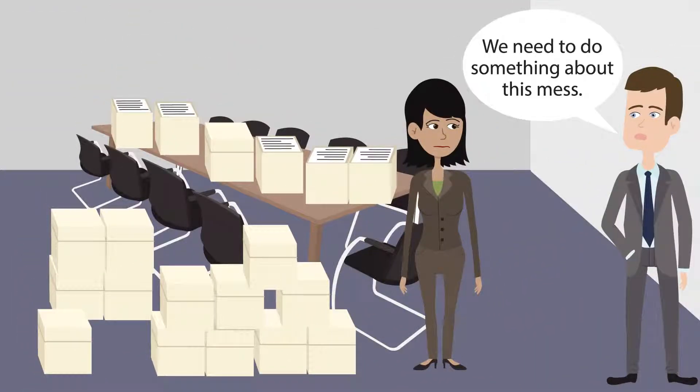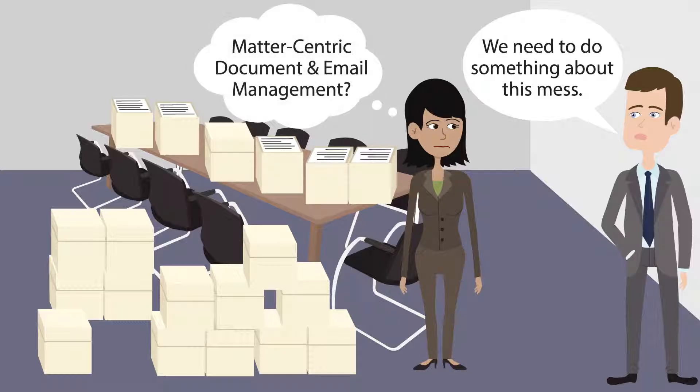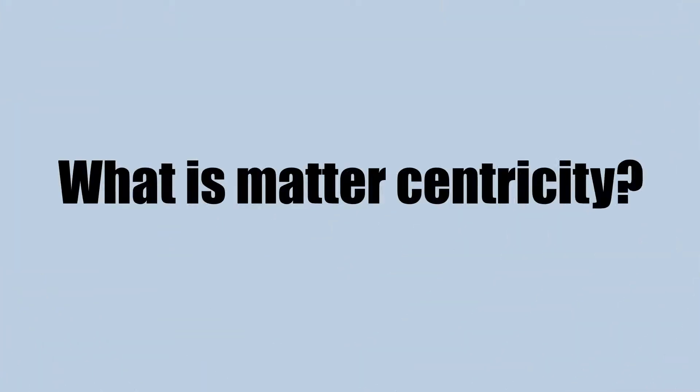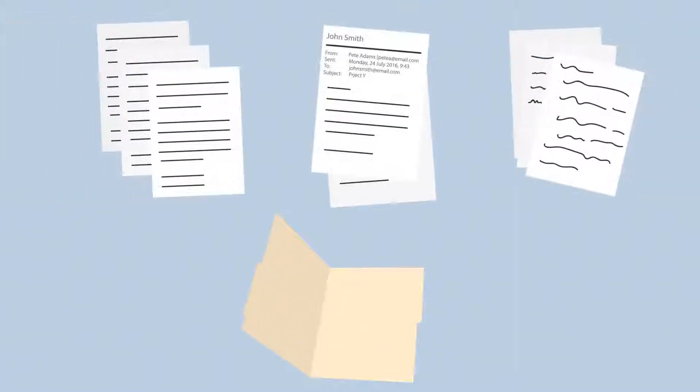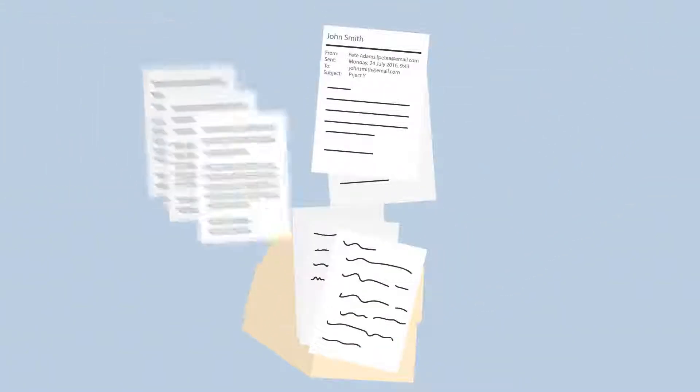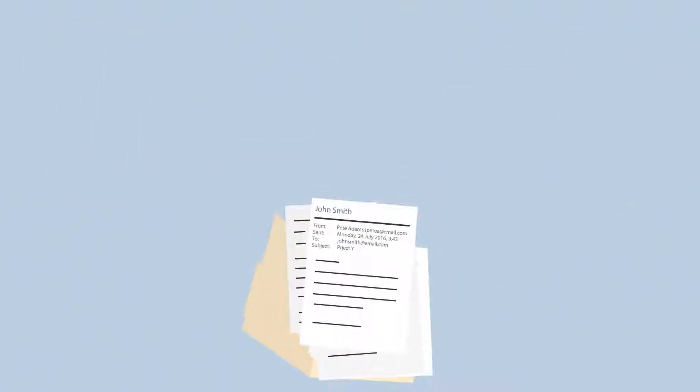The solution is Uptime LegalWorks, a matter-centric document and email management system. How does it work? It is simply a centralized filing system storing all the relevant documents, email, and notes for a specific matter.